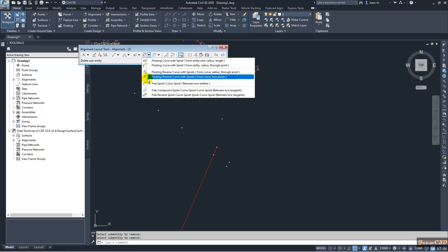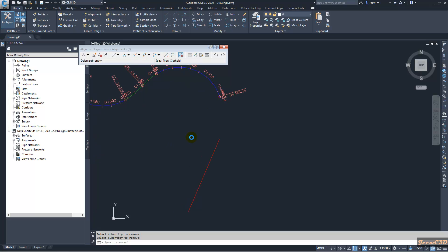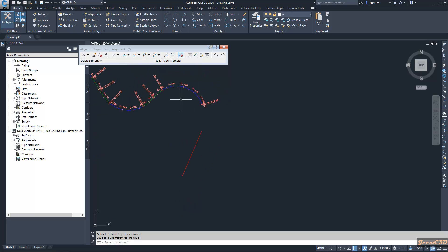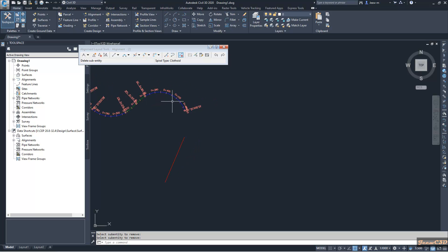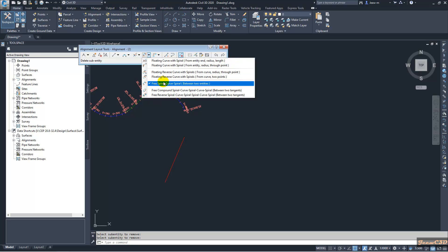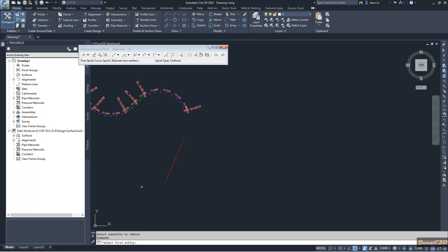The option is this one — the free spiral curve spiral option. You can see I have the previous alignment continued and I have added one more entity here: a line section. If you are using this option, you have to have two entities — this spiral curve spiral will be added between two entities. In this case I will be adding the curve with spirals from this curve to this tangent. First it is asking me for the first entity to attach — I will select this curve.